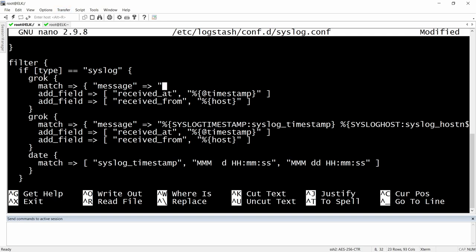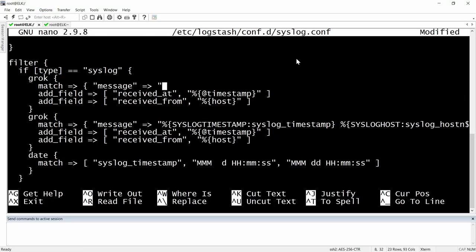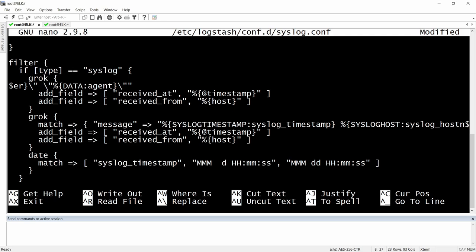Here I'm going to delete everything that we have here and replace it with our grok pattern. I will select everything, copy it, and then paste it in here. We need another double quote to end it, and then let's close the curly brackets.